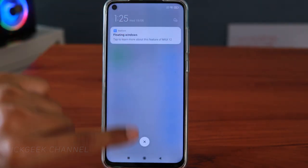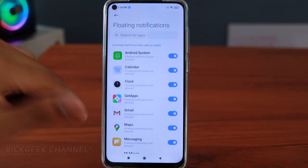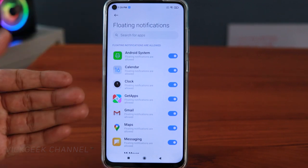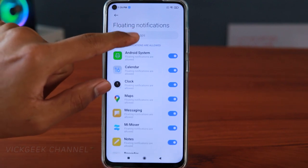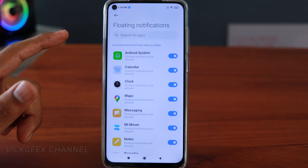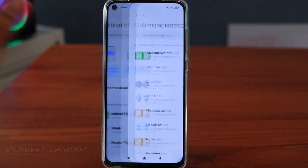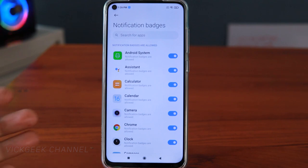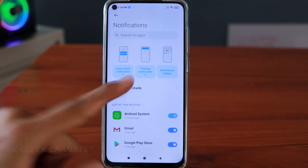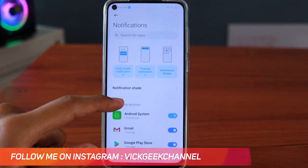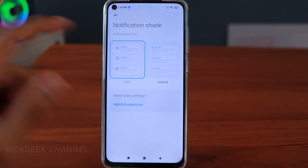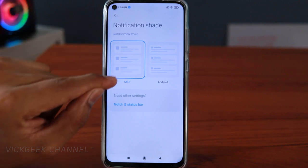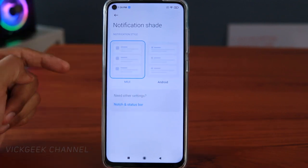On floating notifications, if you swipe down you'll see notifications. If you don't want some apps to show up, you can turn that off. You can also quickly search for the app you want to disable notifications for and toggle the switch off. Notification badges — if you don't want numbers shown on the app icon you can turn that off too. There's also notification shade style: stock Android system or MIUI style with cards, small or large size.